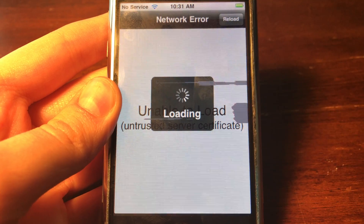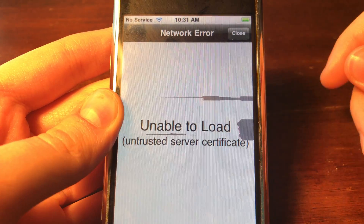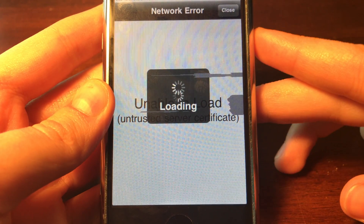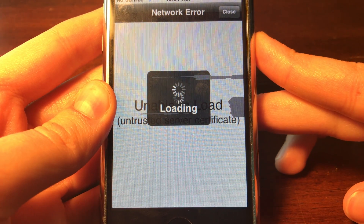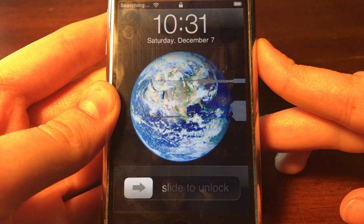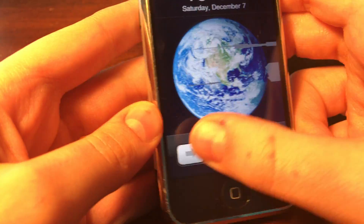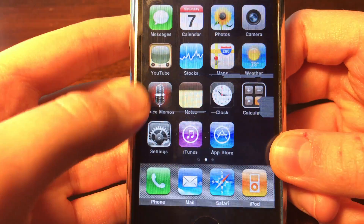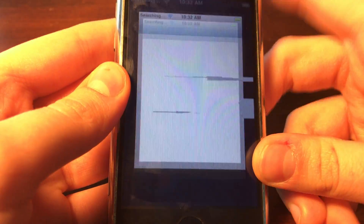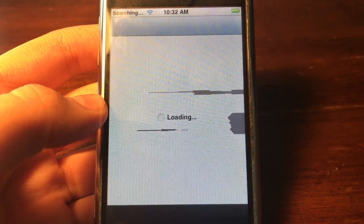It is now on to the loading stage where it's getting ready to respring. When you press Close, your device will respring. Now the device is resprung and we're going to go ahead and open it up — go into the Cydia app and it will load up.